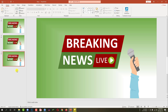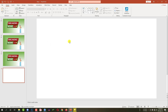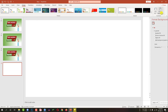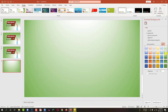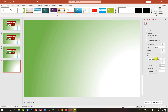Let me insert a new slide. Go to new slide and insert a blank slide. Let me give a background color — go to design, go to format background, go to gradient fill. Then I have to select the type as radial and then adjust it from here.